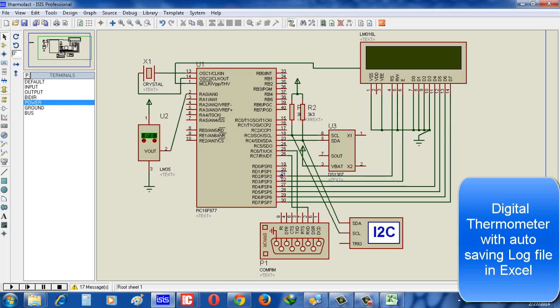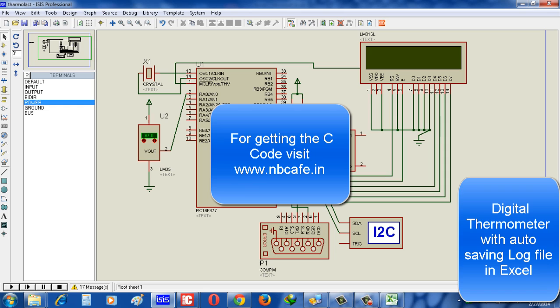So in this way, we can easily build our project: digital thermometer with auto-saving log file to PC with Excel format. And for embedded code, you have to visit our website, that is www.nbcafe.in, and get complete C code for this project. Thank you.